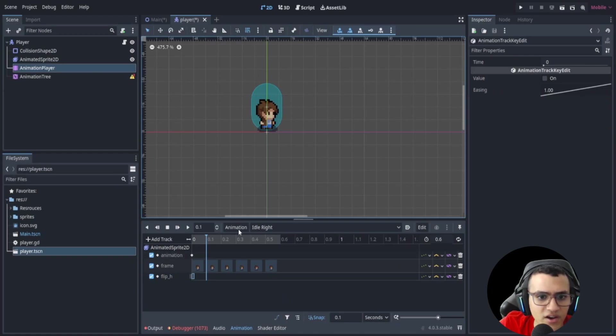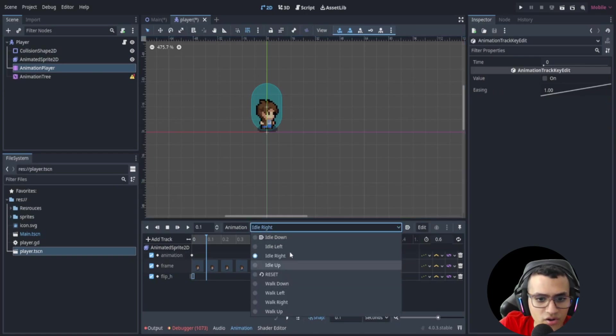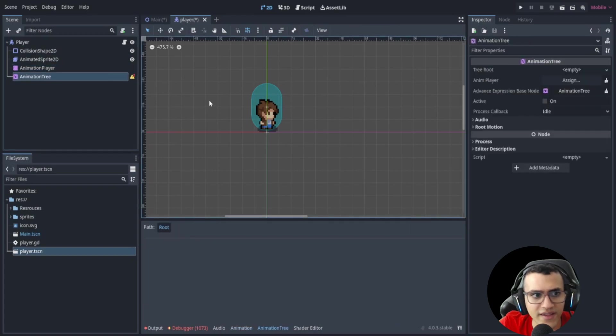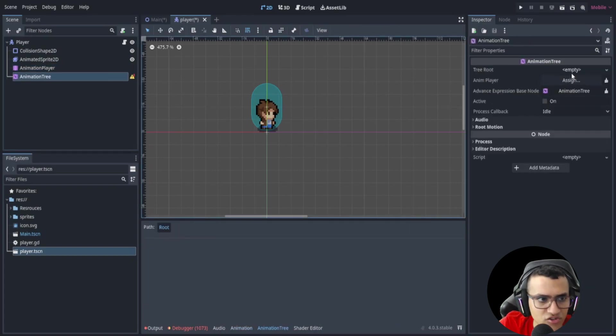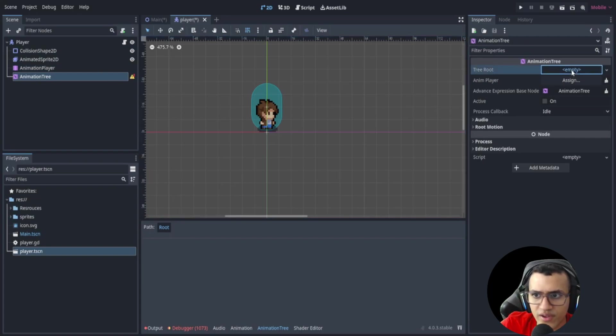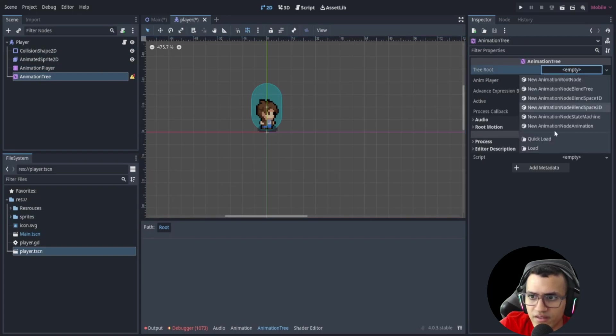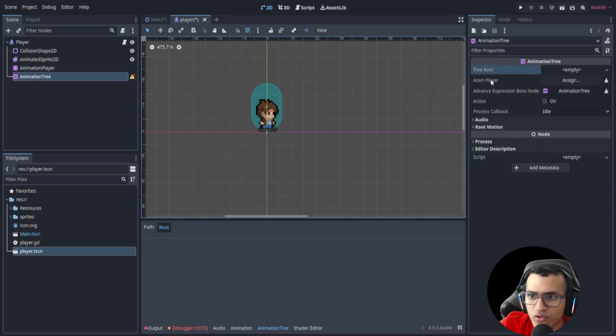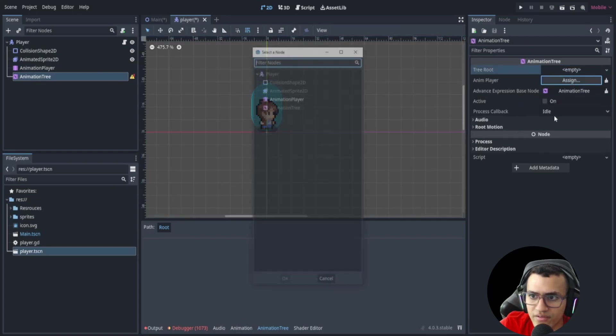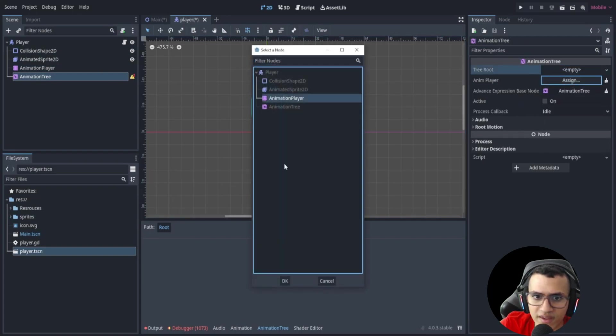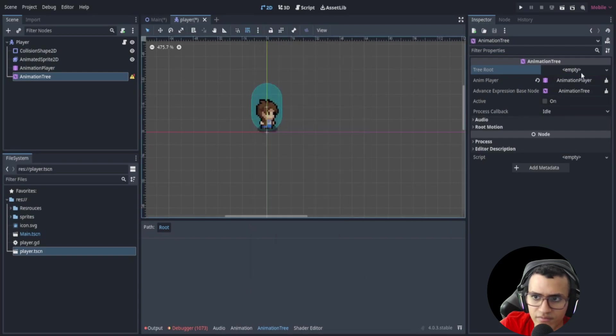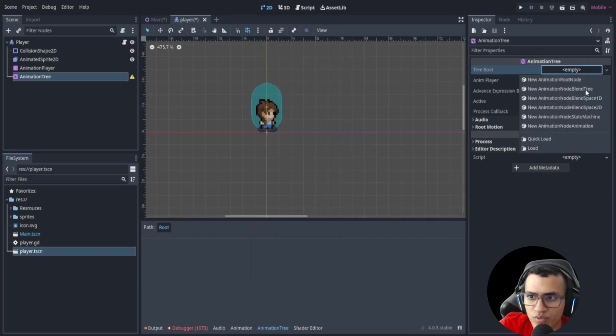Now I've loaded all the animations I need. Now we're going to look at the animation tree and how to implement that using state machines and code. So the first thing we have to do is go to animation player and actually set the animation player to the proper one. Go to the tree root.